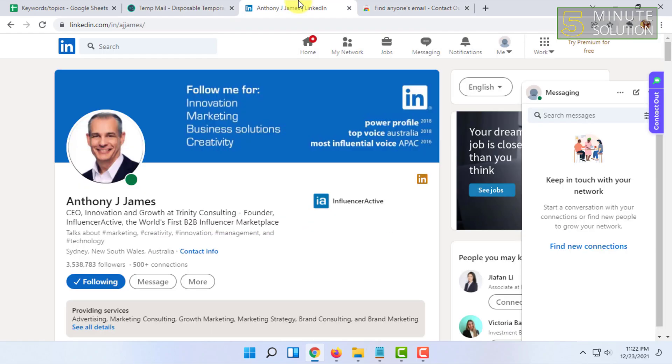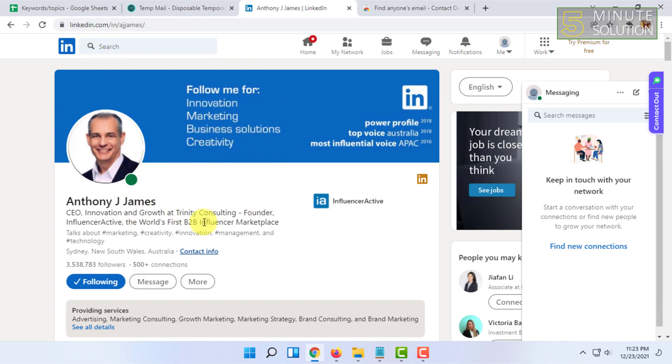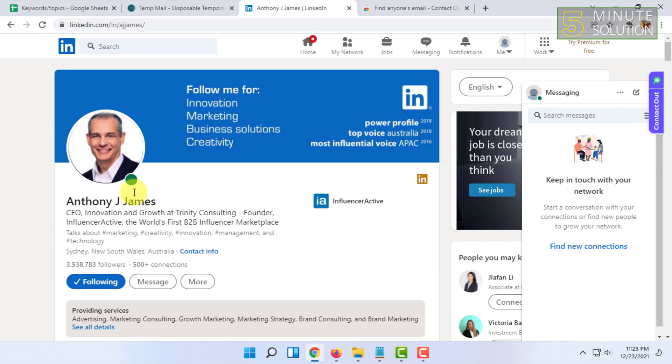For example, if you want to know this person's email, then you have to be on their LinkedIn profile page and click on this icon, then click here.